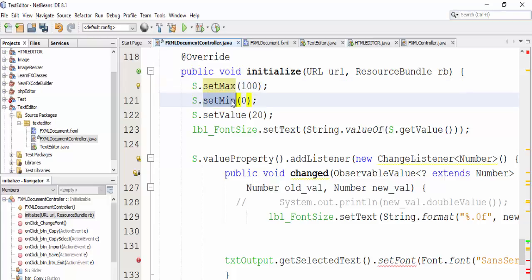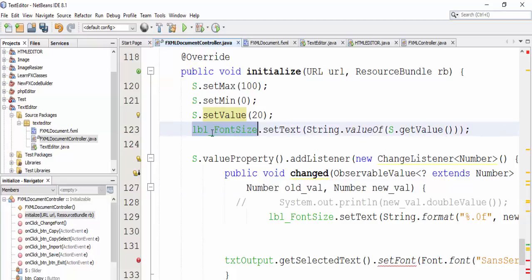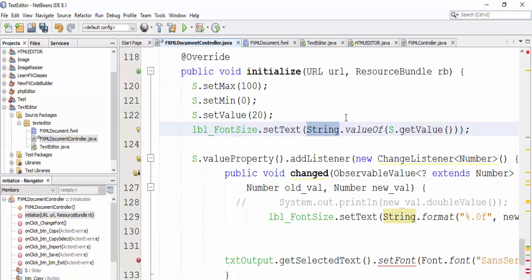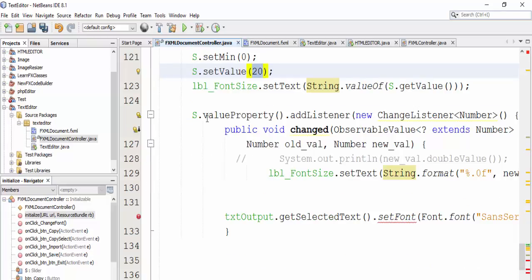I will set the maximum font size to 100 and the minimum to zero. When we open our app for the first time, it will set the font size value at 20. We also define our label font size, set the text, and take the value of s.getValue() and convert it to string, so it will write 20.